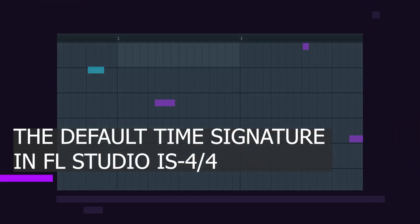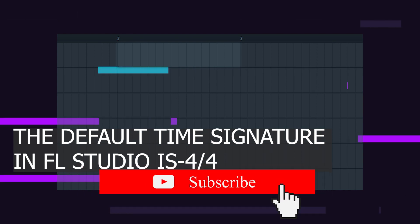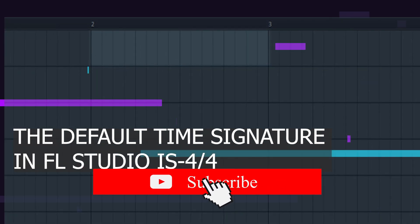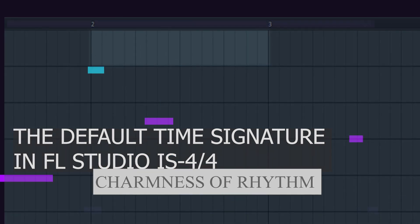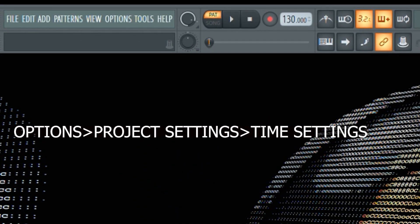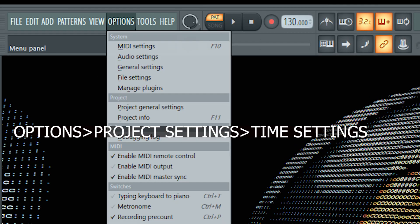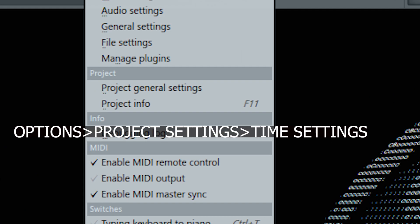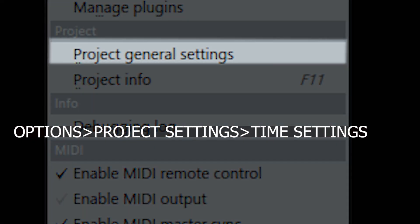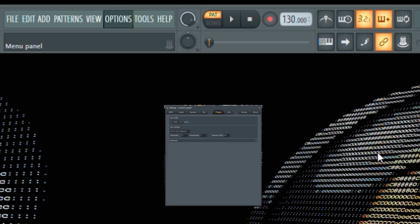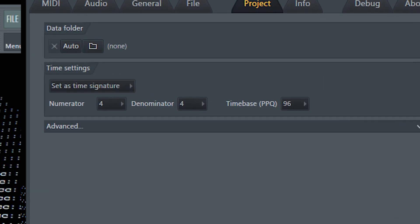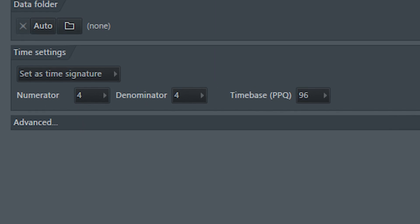The default time signature in FL Studio 20 is 4/4. To change this first go to options and then open up project settings. And from the time settings change the numerator and denominator to your need. And that's it.